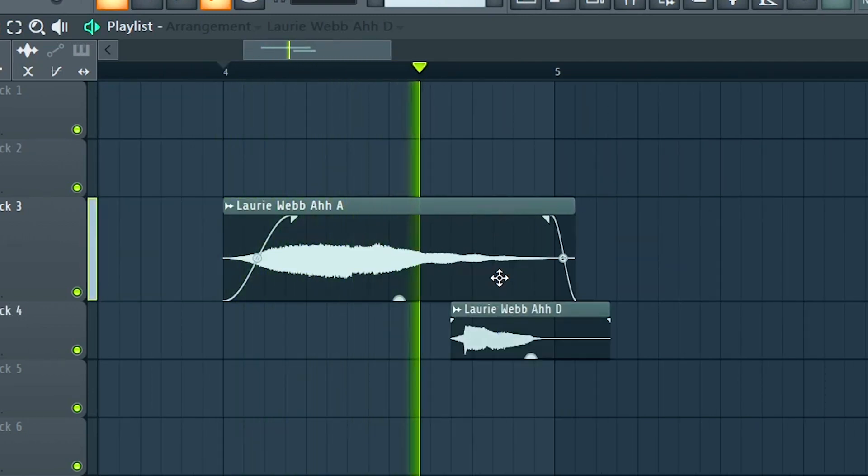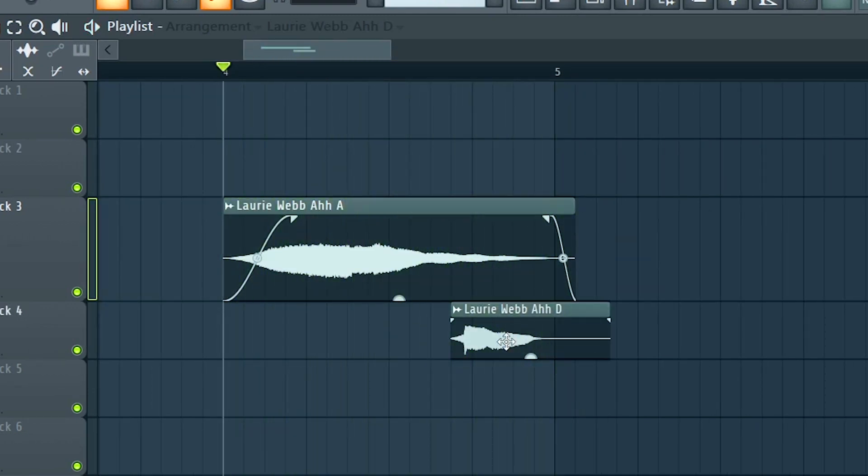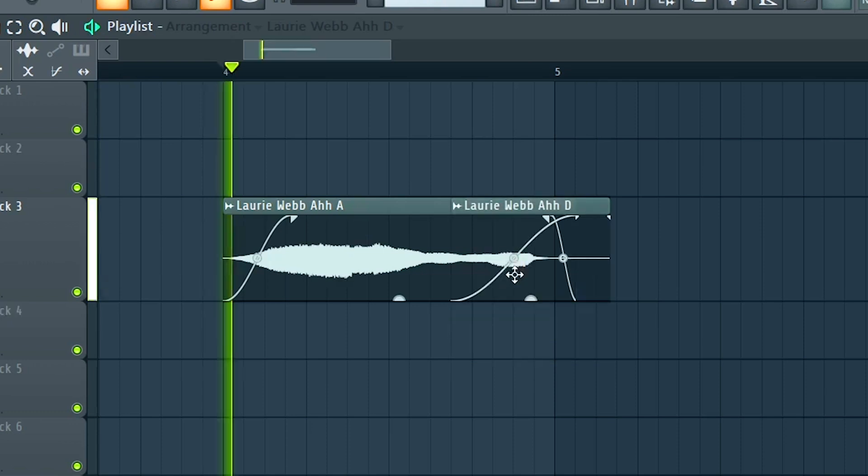So you can see it sounds really harsh, but then we overlap it. And with the fader, it looks like just one sample. And that is really awesome.